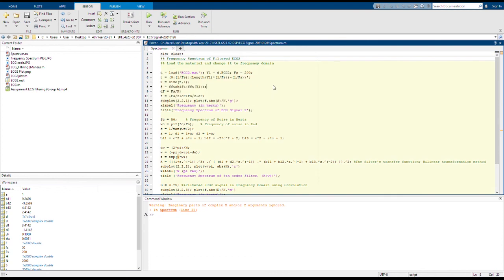We would initialize the sample space, the size, and then of course we have to label it and put in the title which is frequency spectrum of ECG signal 2. We use subplot to make sure it will be plotted in the correct manner.